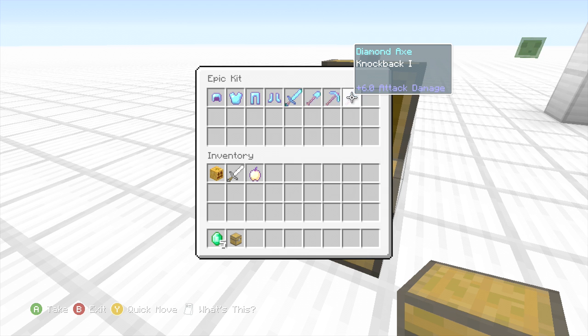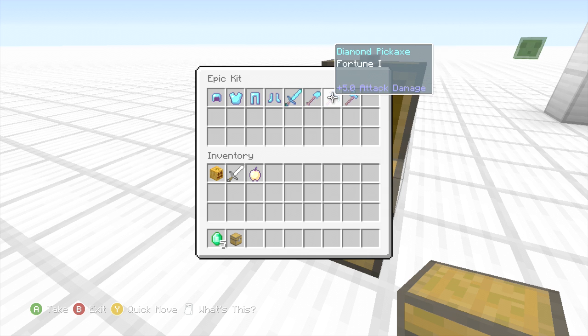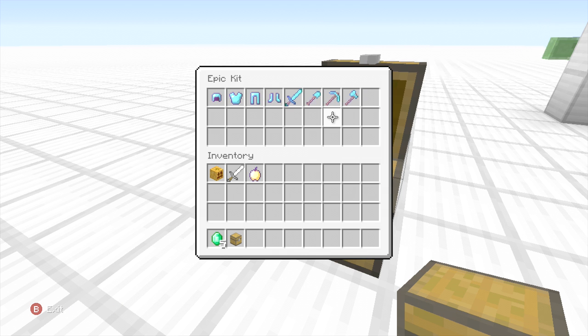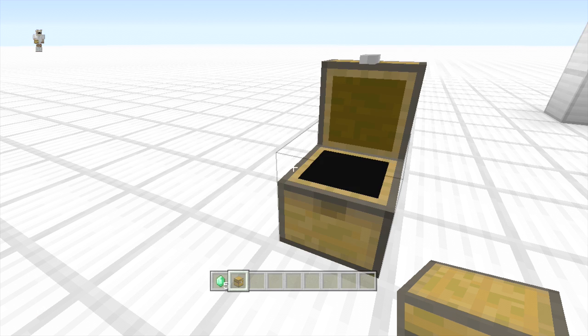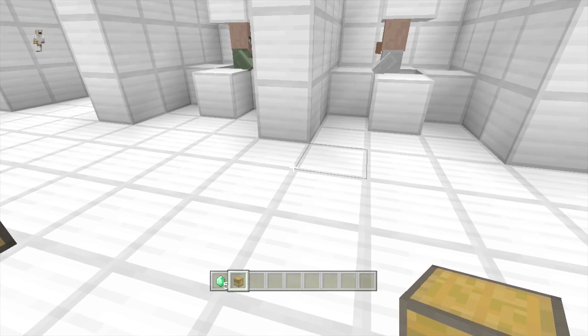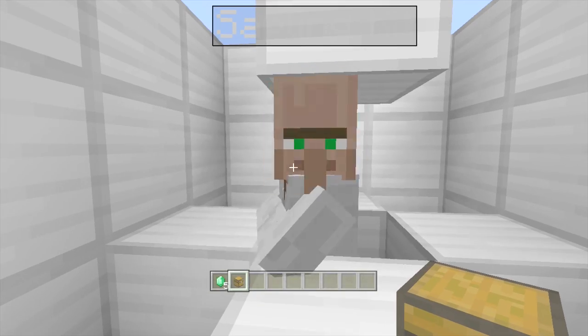You can rename items, you can enchant items, you can add modded items, you can add multiple items, you can add all sorts of stuff.